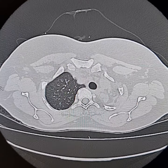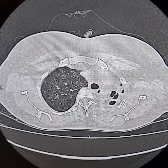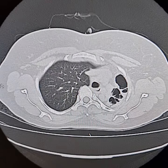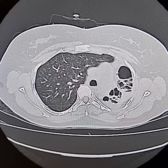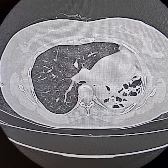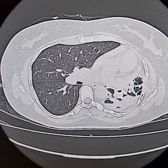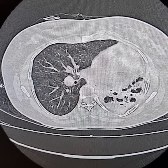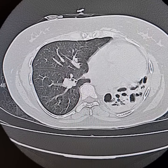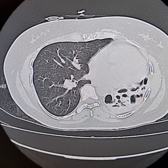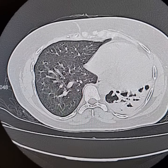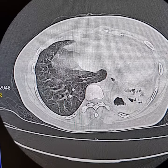On the left side, cystic lucencies of different sizes are present involving the whole of the left lung. Normal pulmonary parenchyma is not present. Dilated bronchi are also present in the left lung.